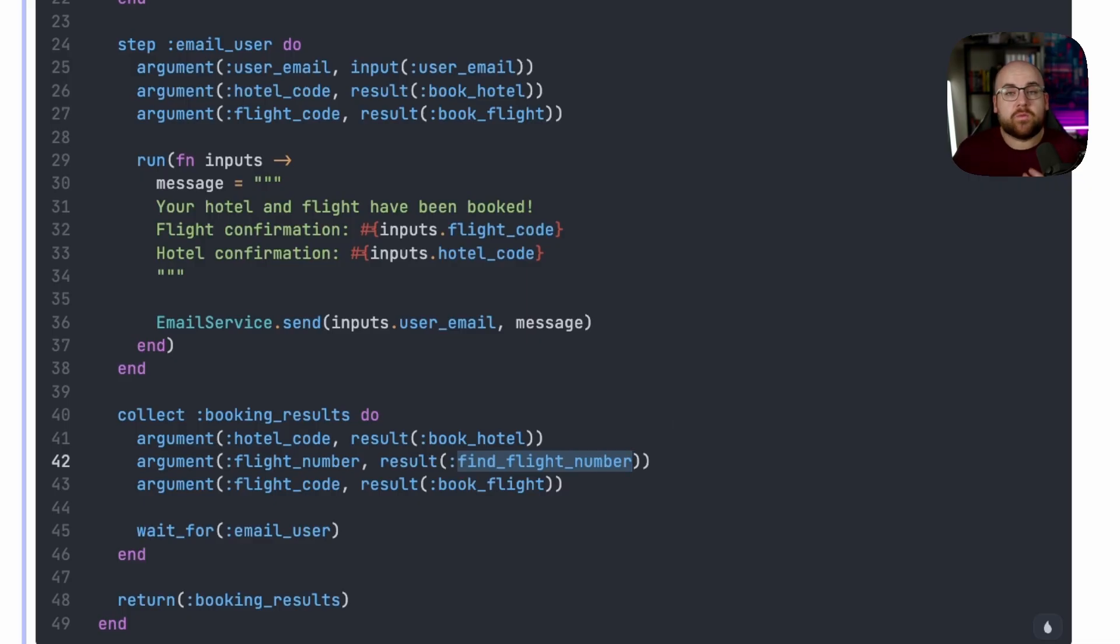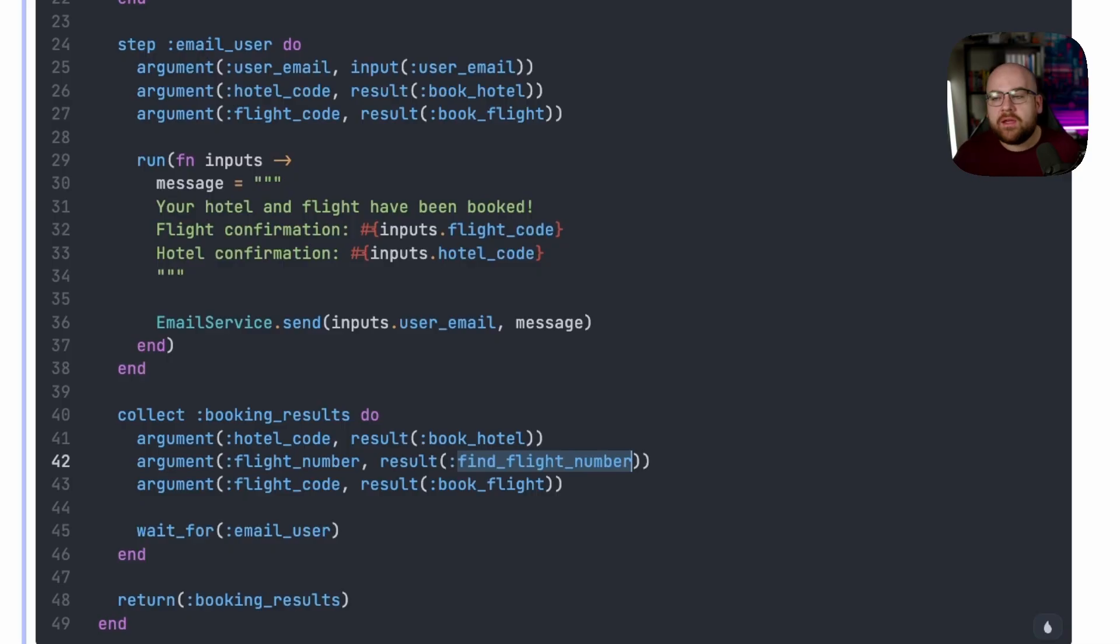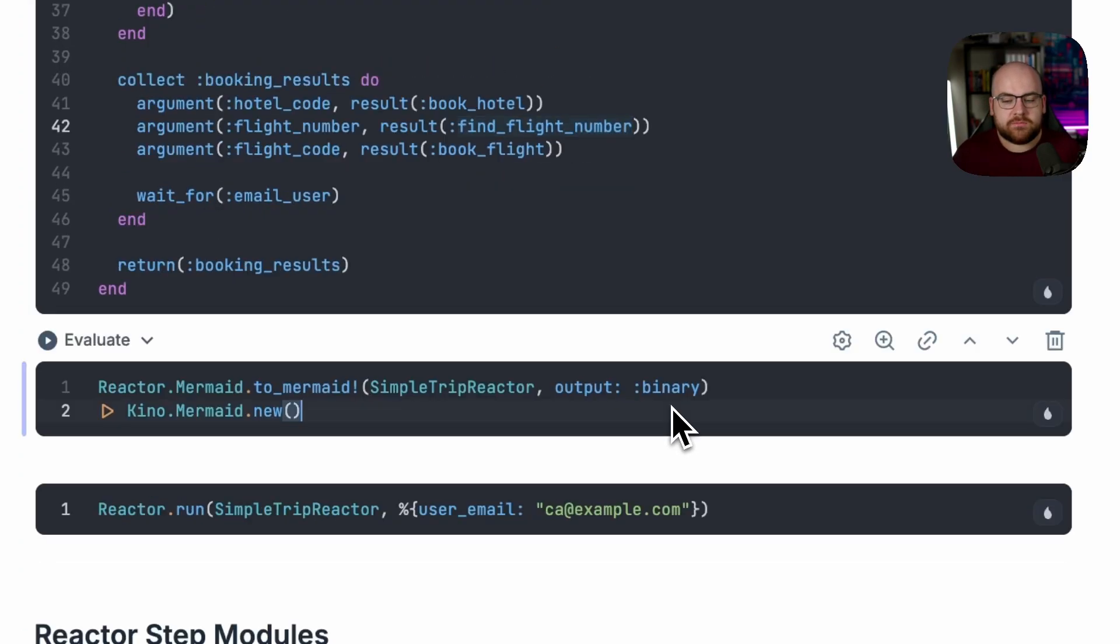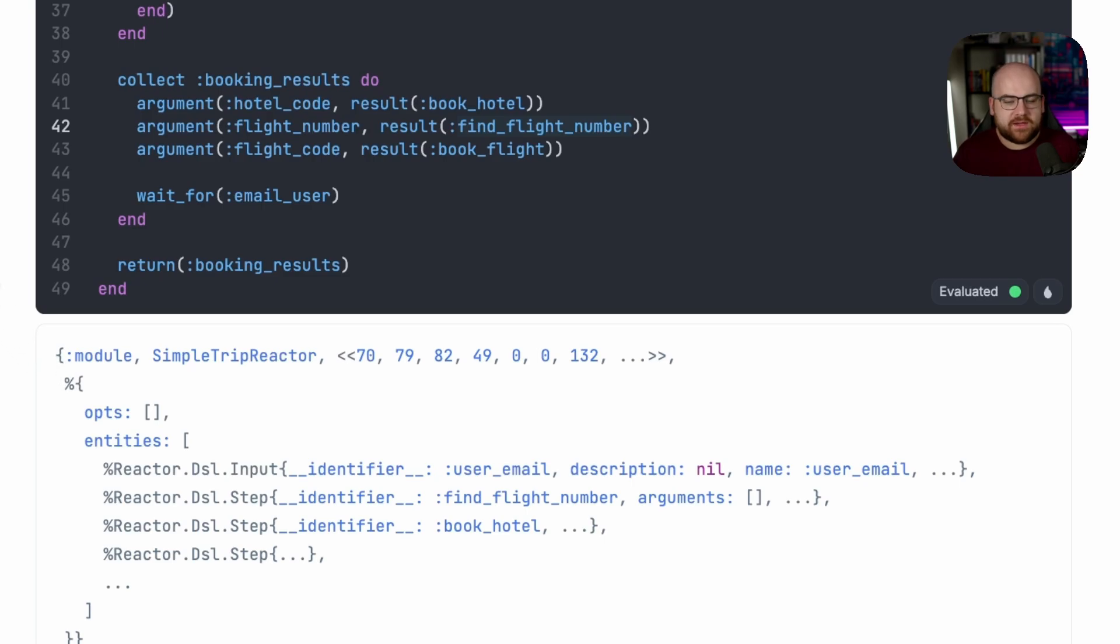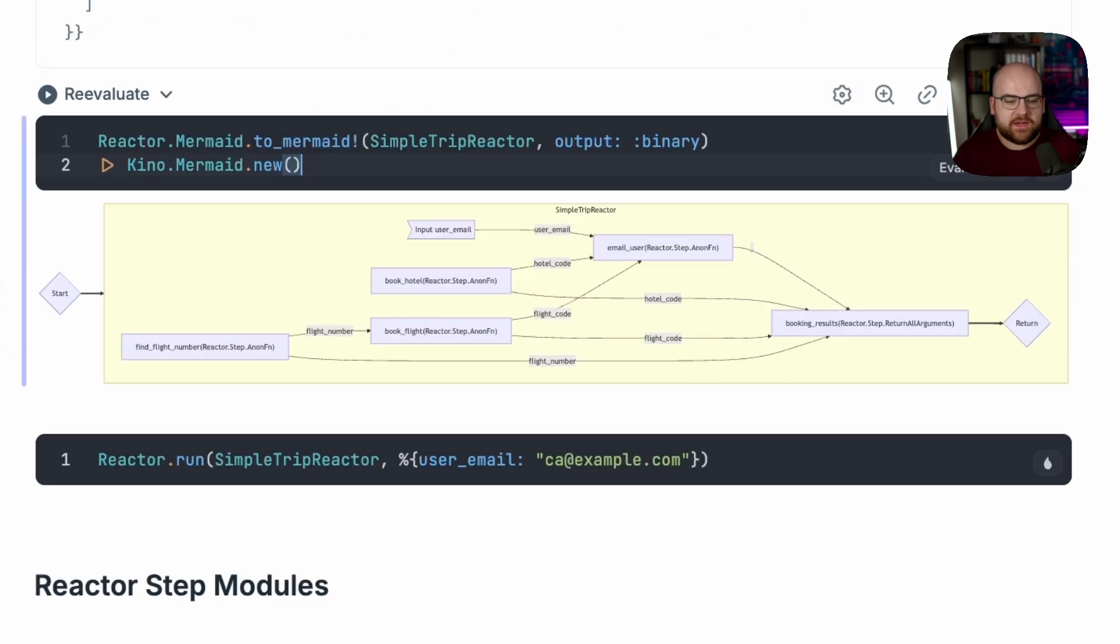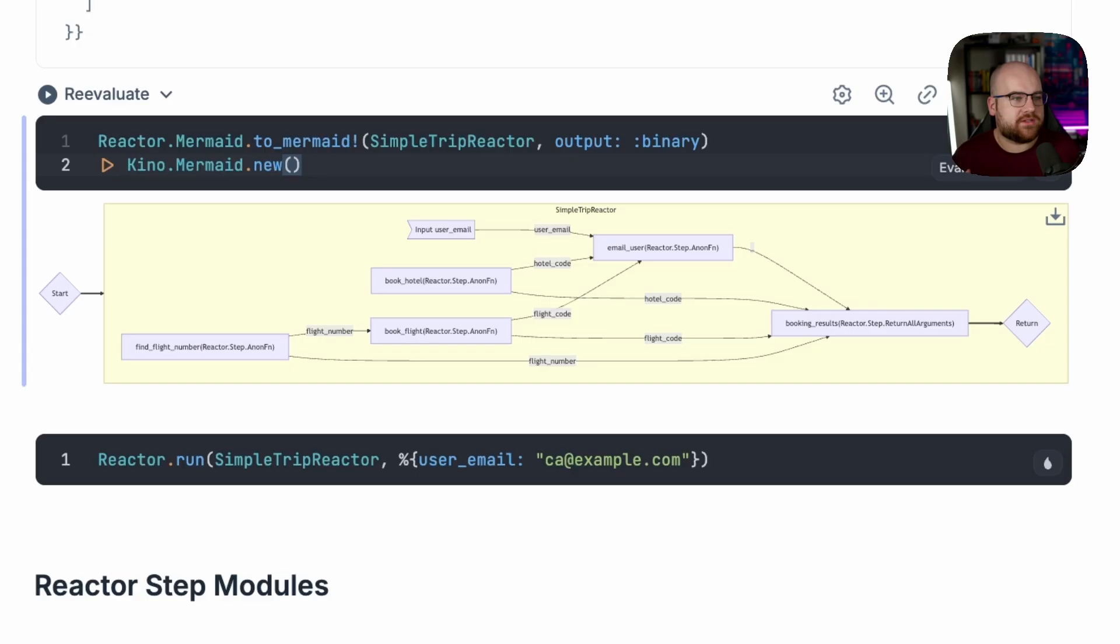Now, something really cool about reactor, because it can get a little hard to trace the plans, is that it exports to Mermaid natively. So Mermaid is a diagram language that allows you to describe flowcharts and sequence diagrams, and in this case, reactors.